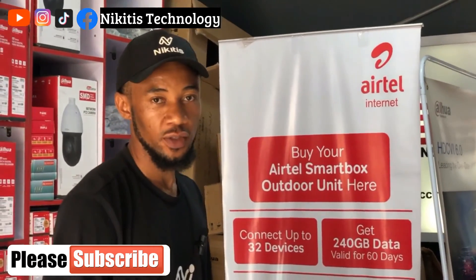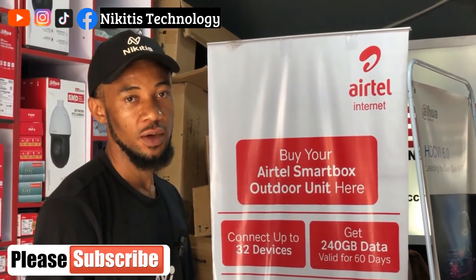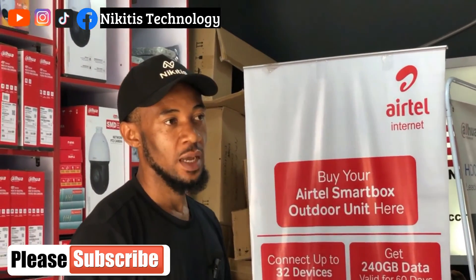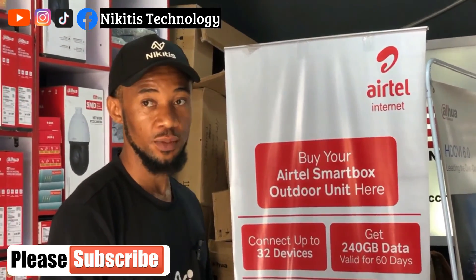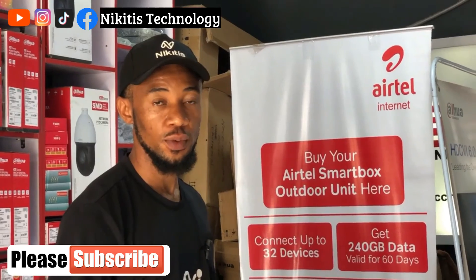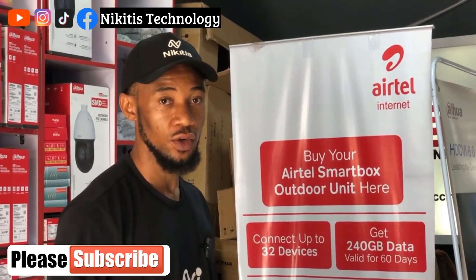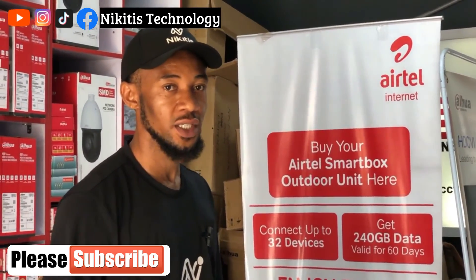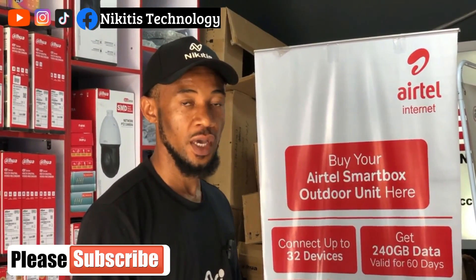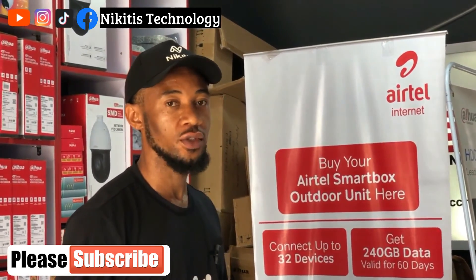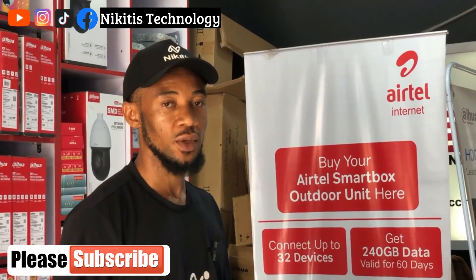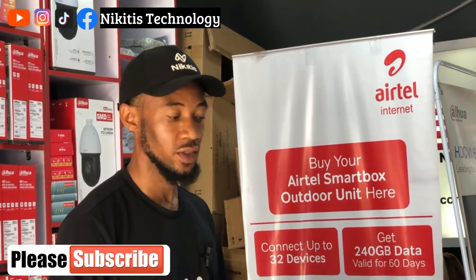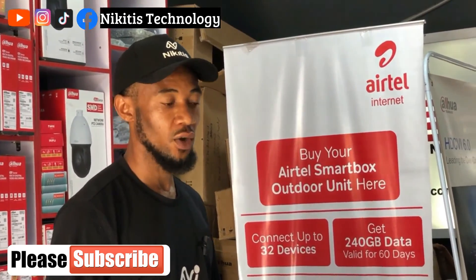So that's all about today's video. Now if you observe very well, it is advisable if you have multiple cameras of the same technology that has the same IP address, it's advisable before you insert them to your NVR, you configure it using the particular technology config tool, just like what we did now.